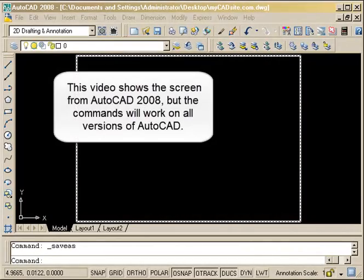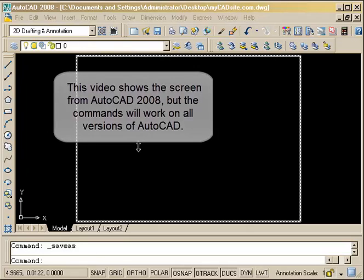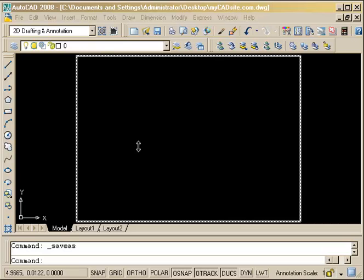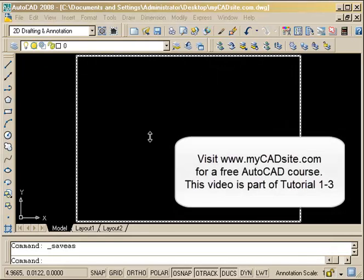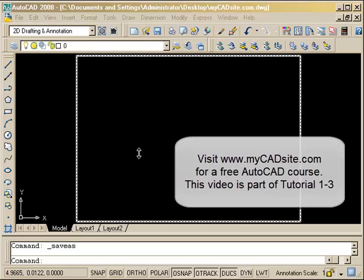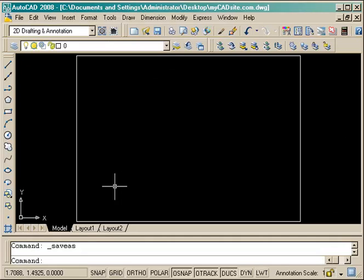Hello and welcome to mycadsite.com. Here we're going to do exercise 4, which is part of tutorial 1-3. It starts mostly with accurate input and deals a lot with O-snaps, something that can be used very often in your daily work.